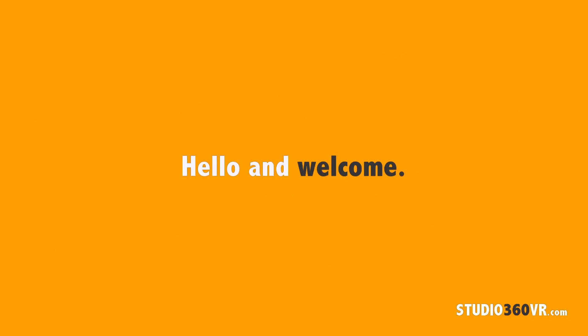Hello and welcome to another Studio 360 VR free tutorial. I'm your host Marcelo Lewin.